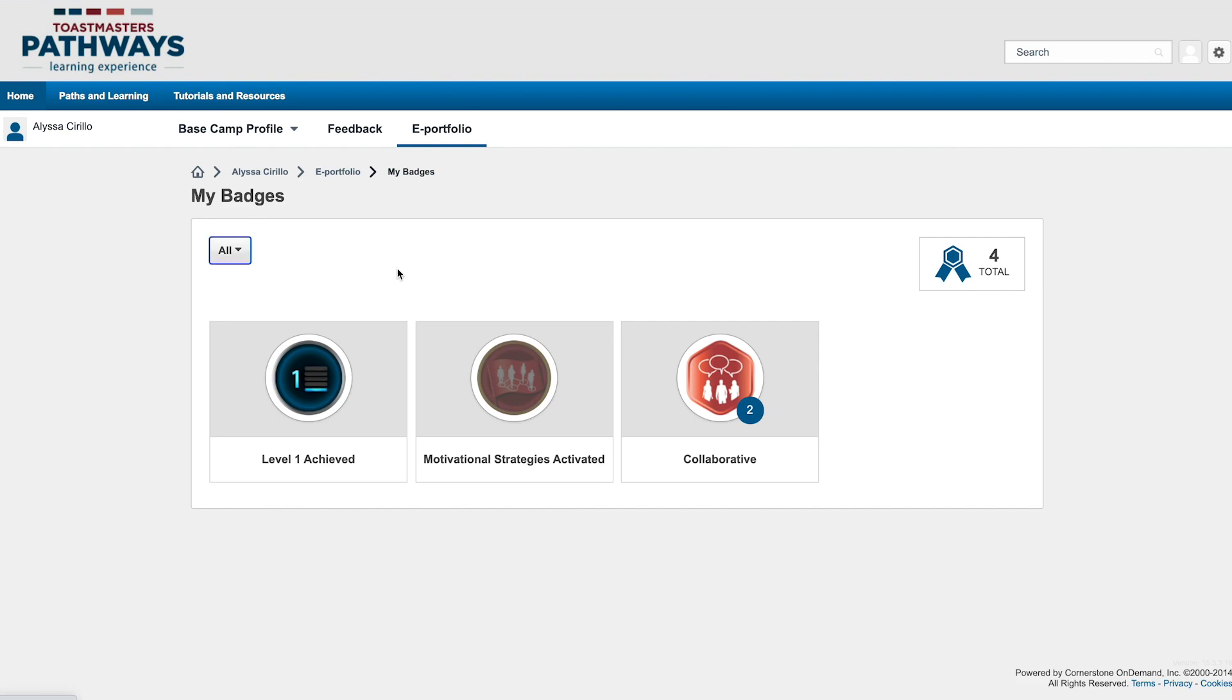If you want to give them a new feedback badge, take a look at the Providing Feedback and Awarding Badges tutorial.